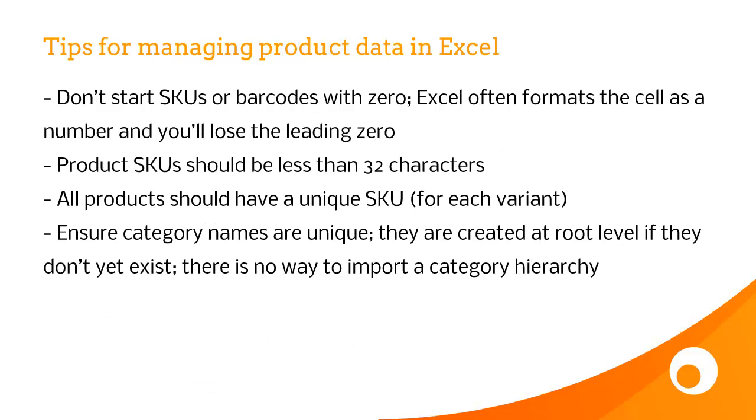Let's also have a look at some tips for managing product data in Excel. So a good tip is not to start SKUs or barcodes with a zero, because Excel often formats the cell as a number, which means you'll lose this leading zero.